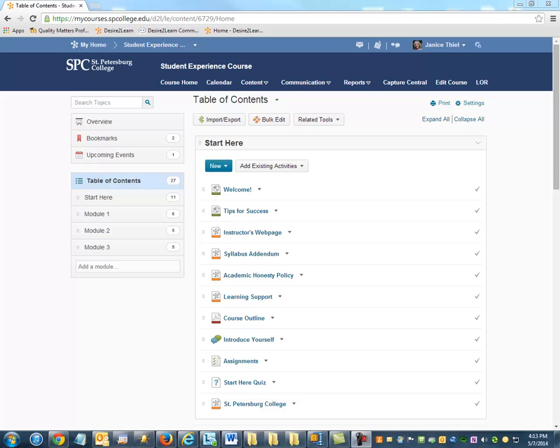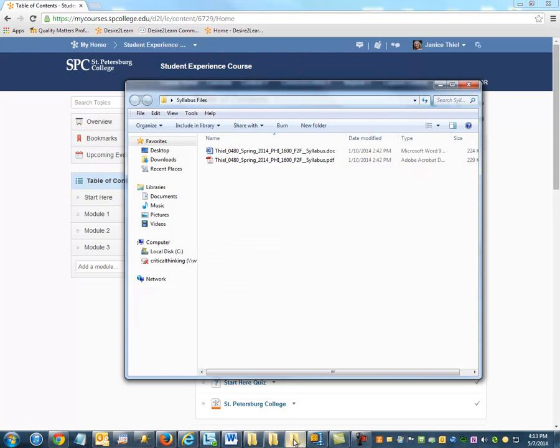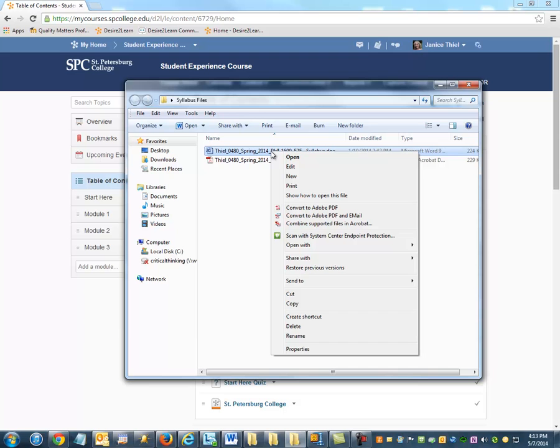When uploading a file, a best practice is to rename that file before uploading into the course to a name that you would want your students to see in the course as they navigate.